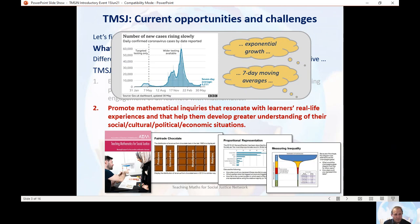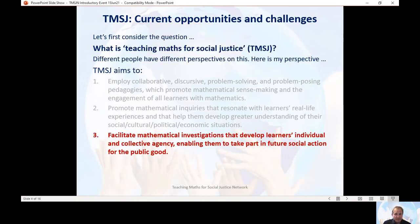In a previous research project I was involved in with some teacher researchers in schools, we came up with ideas about other issues where mathematical understanding is really important to make sense of social justice issues — things like fair trade, voting systems, measuring inequality and how that's actually measured by economists. The book contains some other ideas about that.